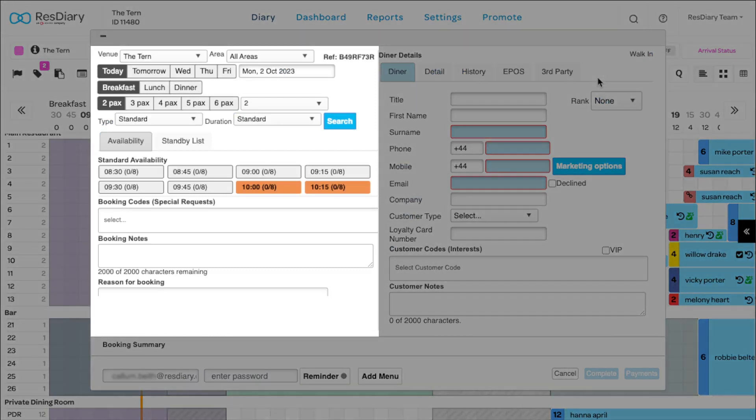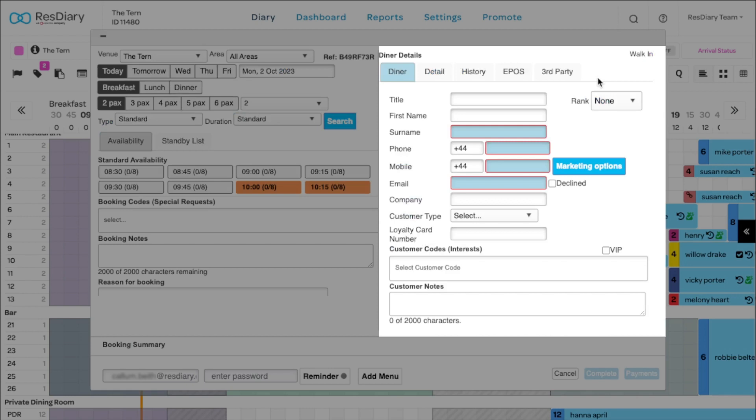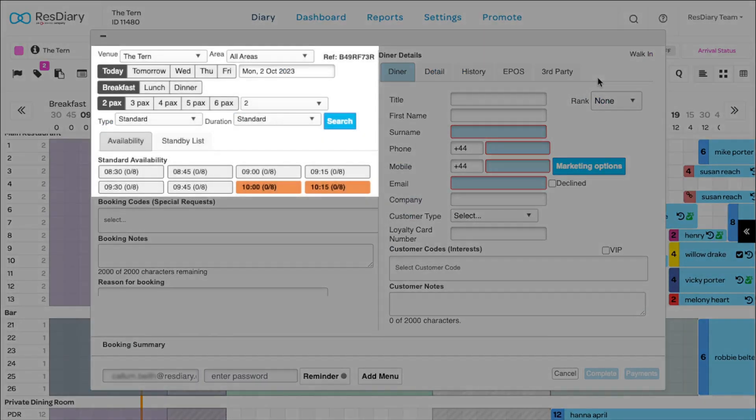Booking information is shown on the left while diner details are on the right. The top left section lets you search availability within your diary.